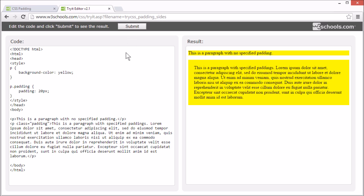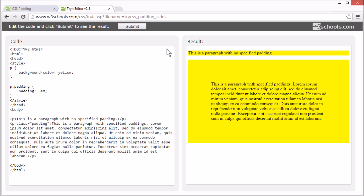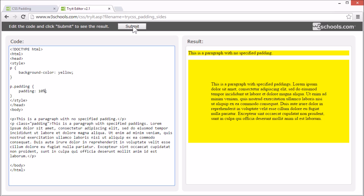You can set the padding with a fixed value, like pixels, or pt, or em. Or, you can set it with percent. If you set it with percent, it's percent of the containing element.